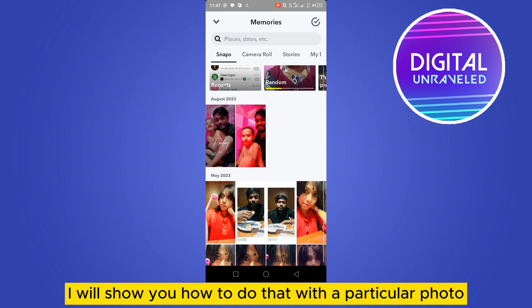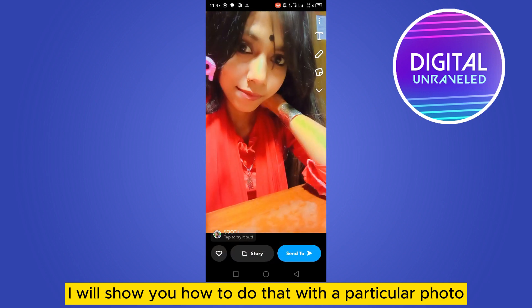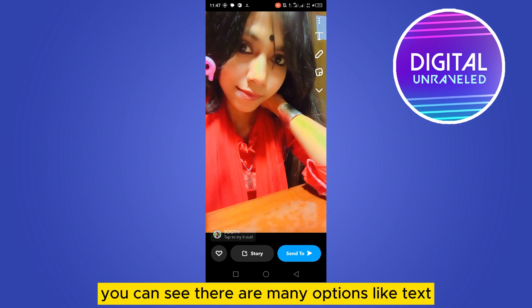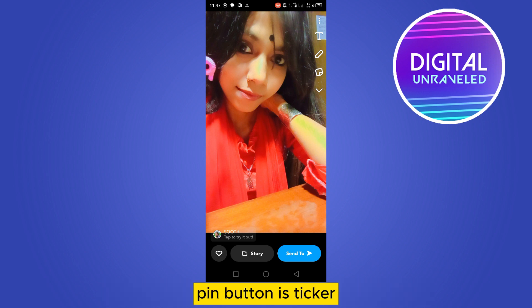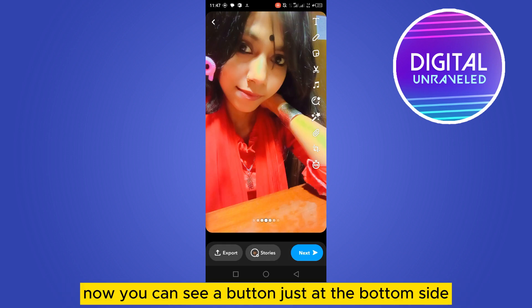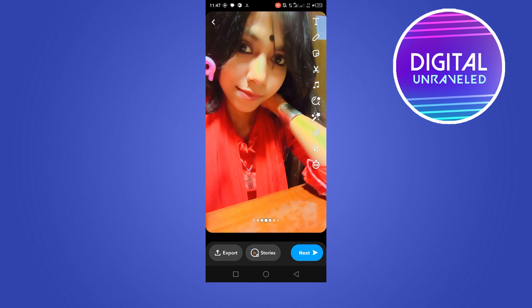First I will show you how to do that with a particular photo. So this is a random photo. On the right portion you can see there are many options like text, pen, button, sticker, and a downward arrow. Tap on this downward arrow so all the options pop up.